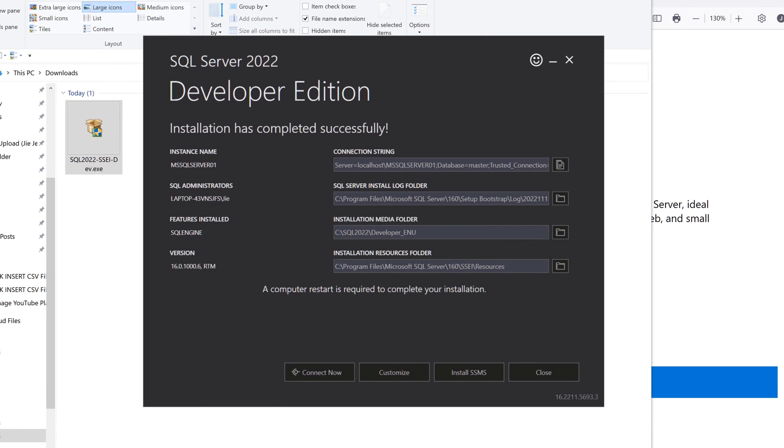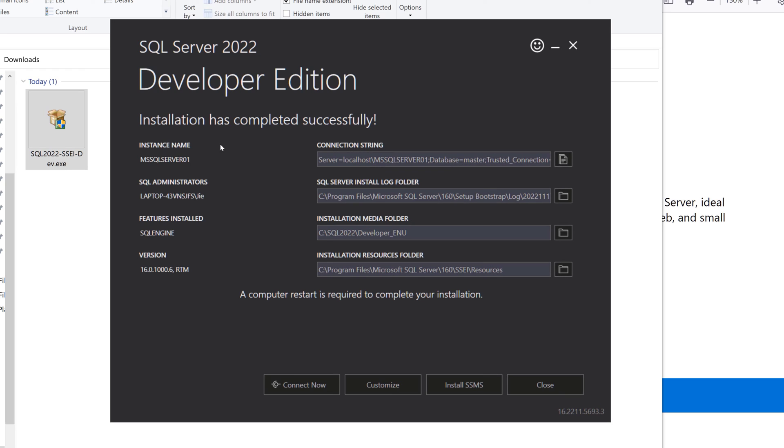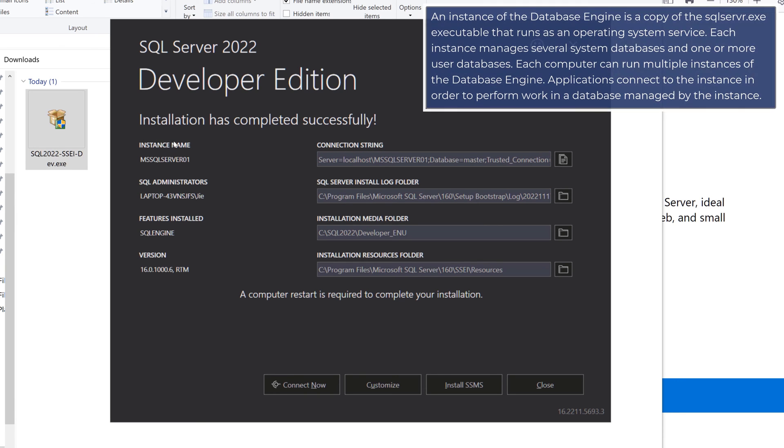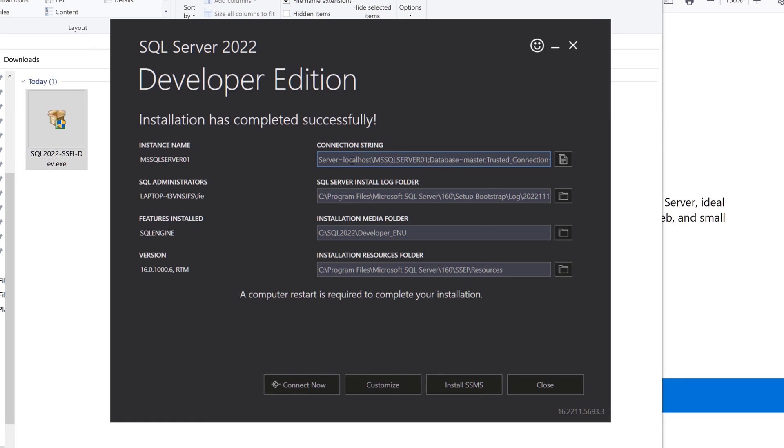It looks like the installation is complete and it took about five minutes on my PC. Now I want to quickly go over these four properties. Instance name is basically your local host's name. If we look at the property here, this is your local host's name.